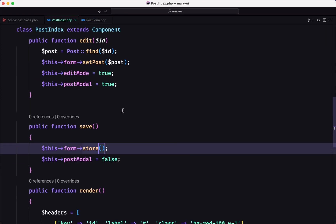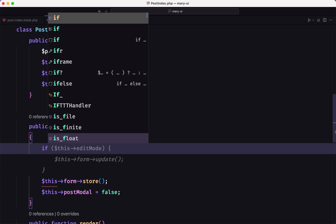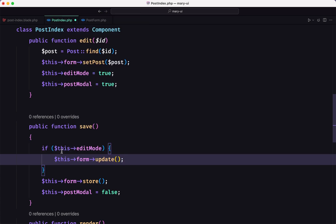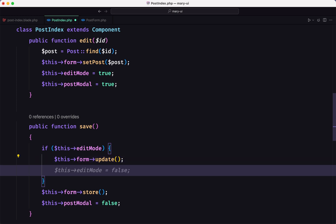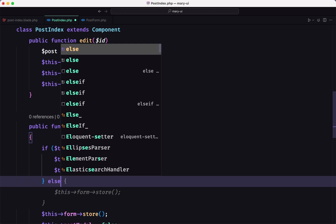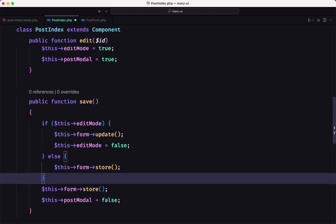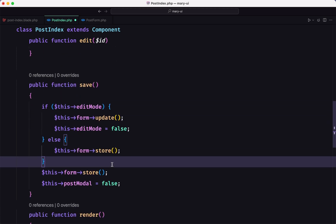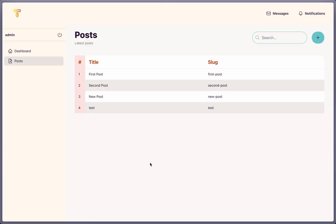So with that, we check: if editMode is true, we call $this->form->update and set editMode to false; else we call $this->form->store. Let's save that and come back to refresh.